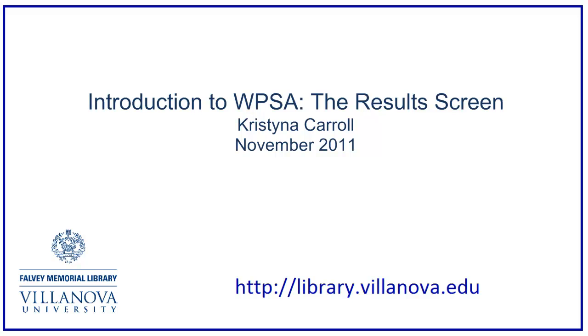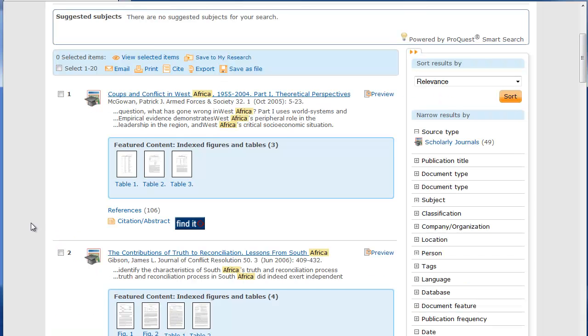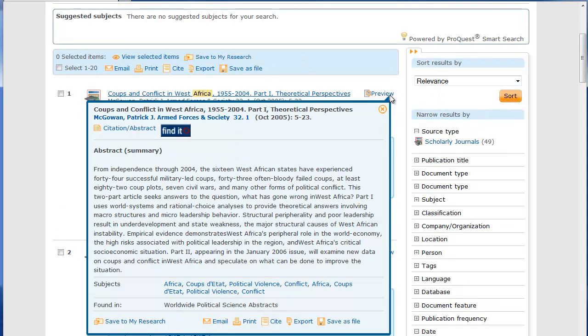Hello and welcome to this video tutorial for Worldwide Political Science Abstracts. This is the results screen. Move your mouse over the preview icon to find out more about the article.